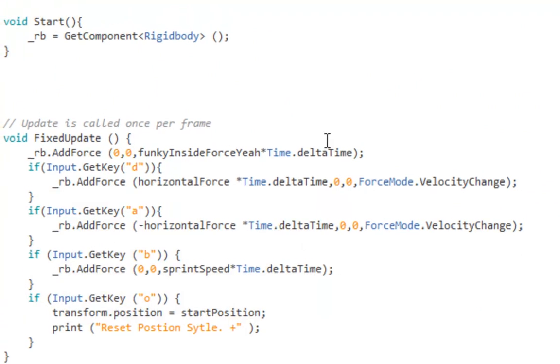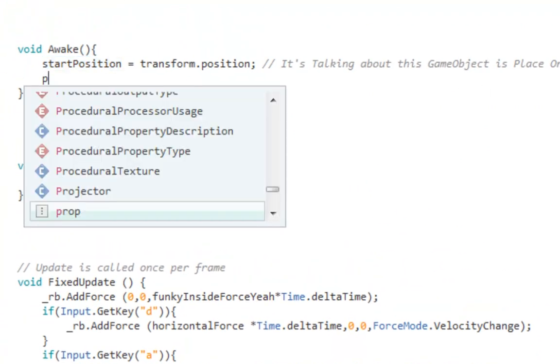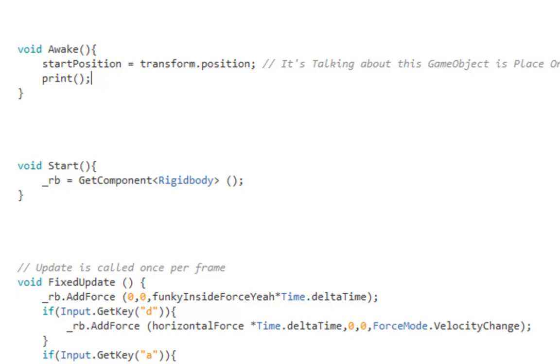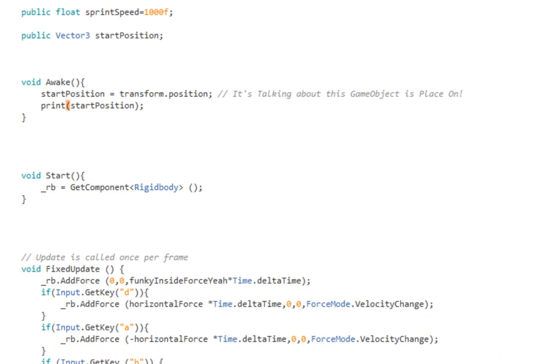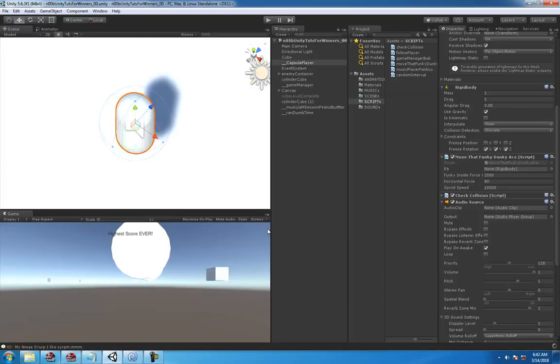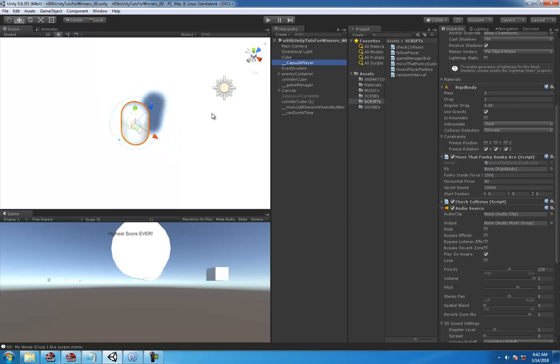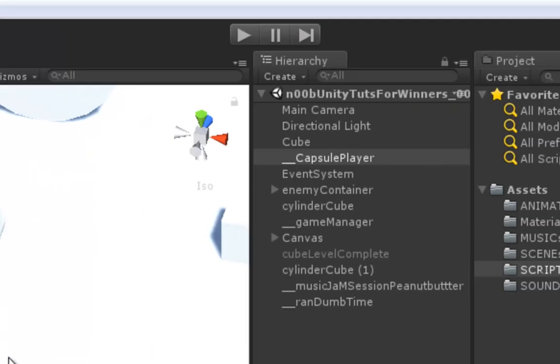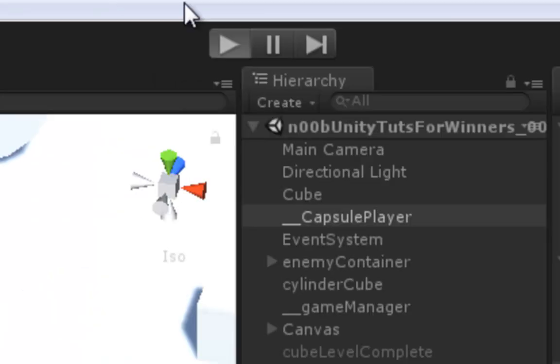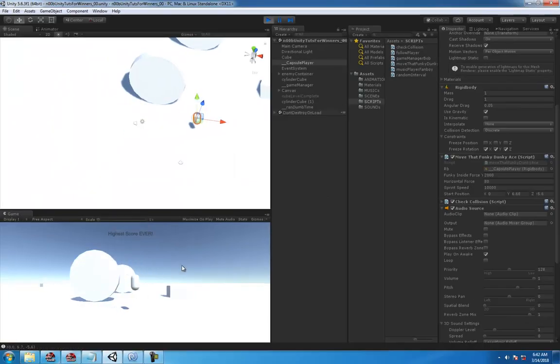Clean that up. Fingers crossed, all goes well and Unity is pretty nice today. We'll see what happens. Run the game. Boom, sniffle.